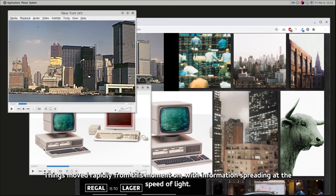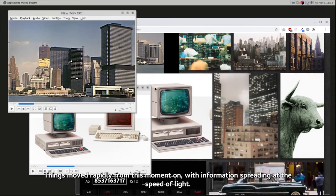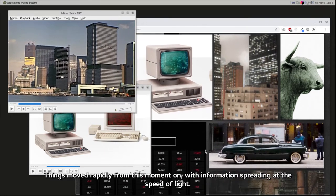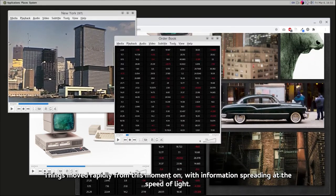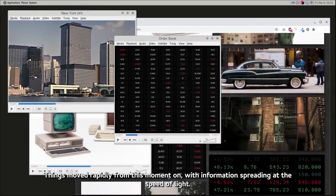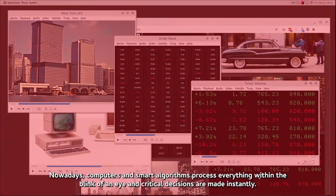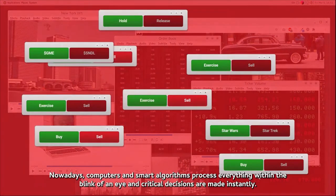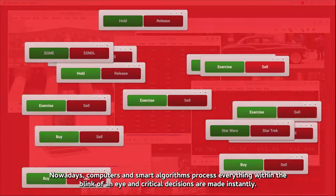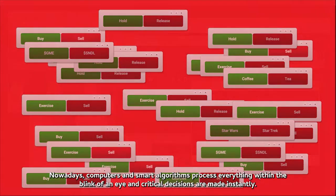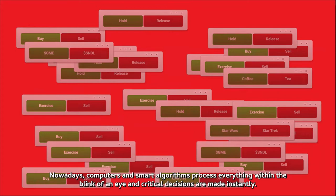Things moved rapidly from this moment on, with information spreading at the speed of light. Nowadays, computers and smart algorithms process everything within the blink of an eye, and critical decisions are made instantly.